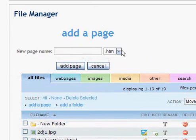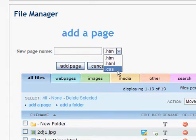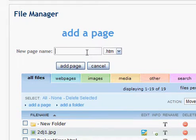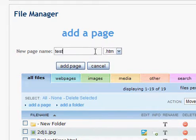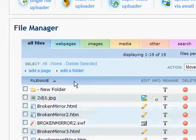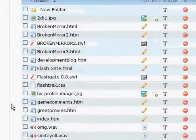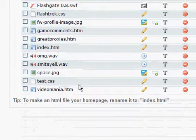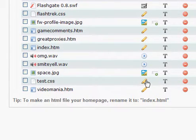So now we have the CSS file extension here in the drop-down. So we're going to create a test CSS page. And that's selected. Add page. And it's refreshed. And now there it is. There's the CSS file.